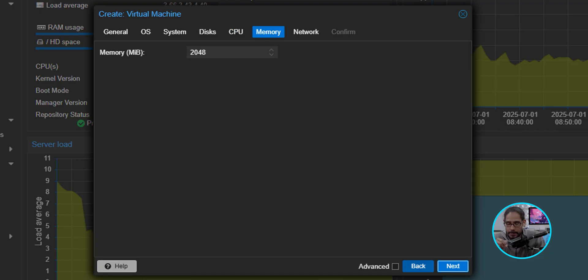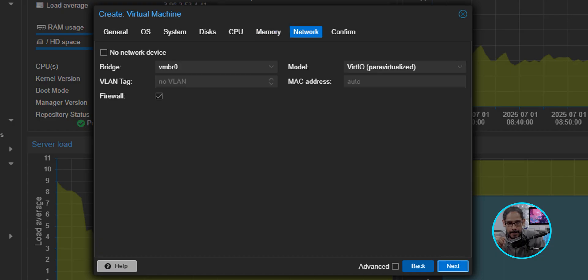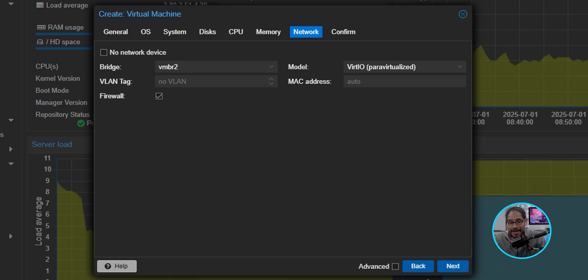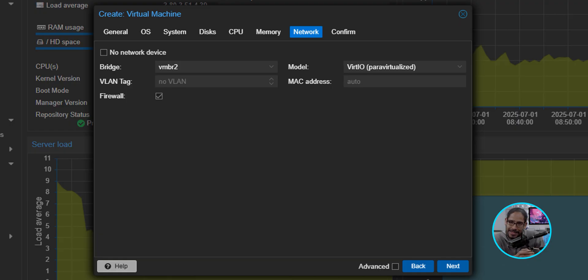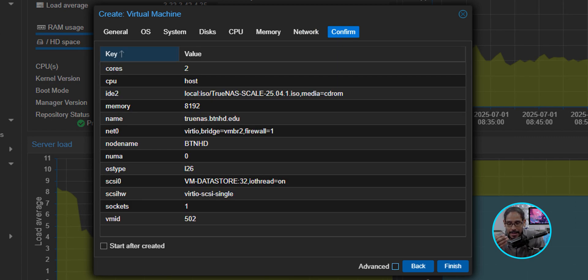For memory, I bumped it up to 8192, which is close to 8 gigs, and I clicked Next here. For the network, the bridge was set to 0, so I changed it to 2, which is part of my LAN within my Proxmox environment. So that means all the virtual machines that I have up and running will be able to talk to this particular NAS. So we are going to click Next.